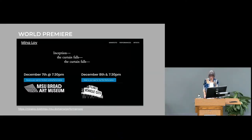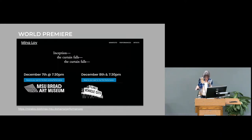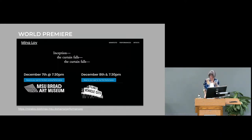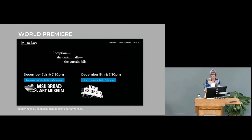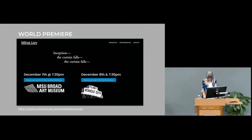Loy's lifelong quest to connect with audiences is evident in her futurist plays from the 1910s, which will have their world premiere right here at MSU this December. These plays are ribald, hilarious, outrageous, experimental. They seek to unsettle you and make you laugh and, above all, make you think.